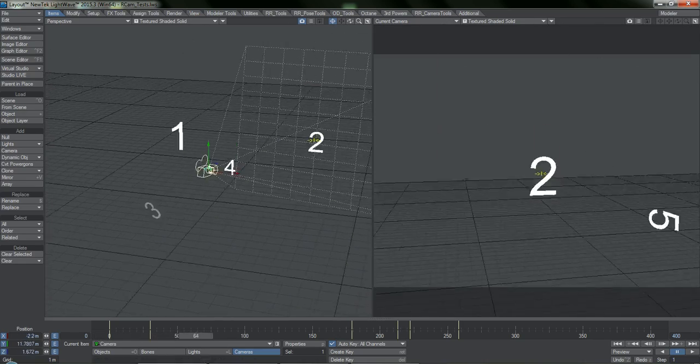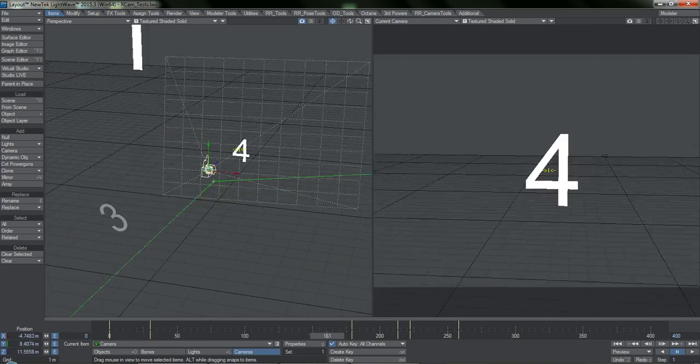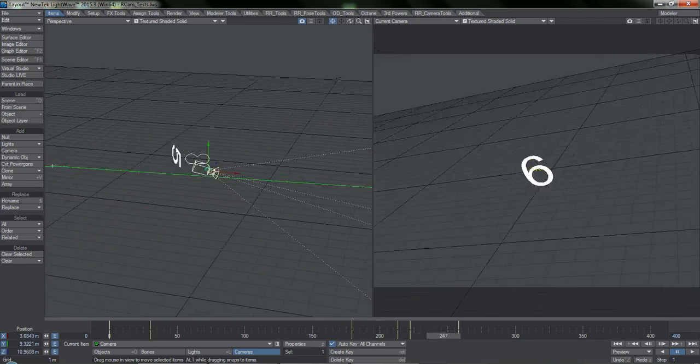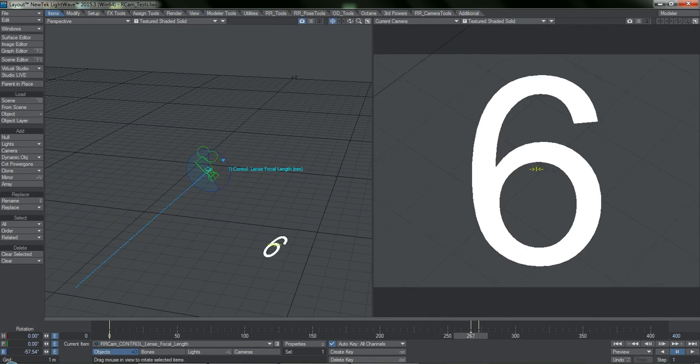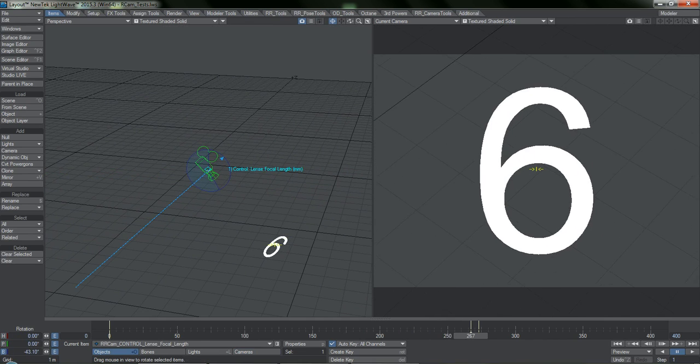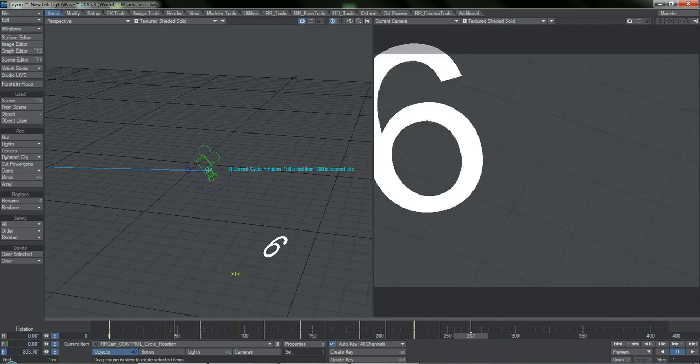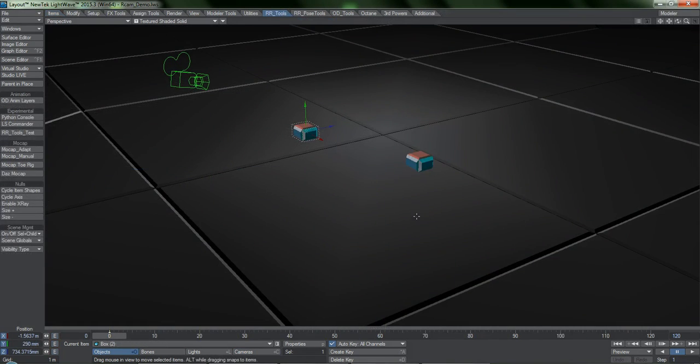R-Cam is not a huge set of plugins. In fact, it is a single plugin that does many things entirely dependent on what you have selected.